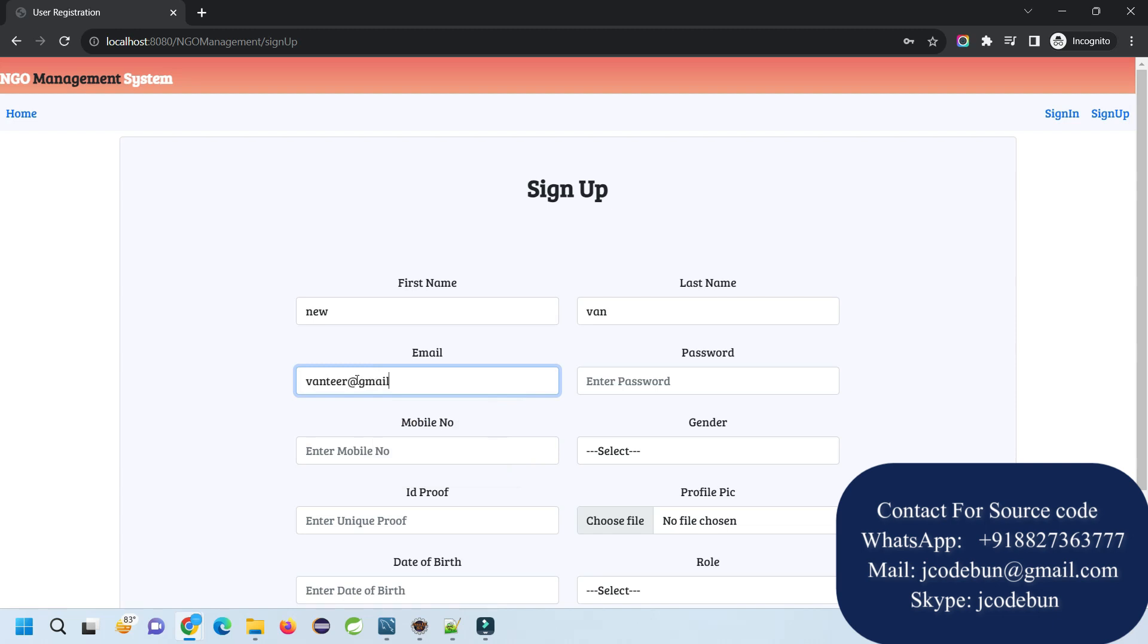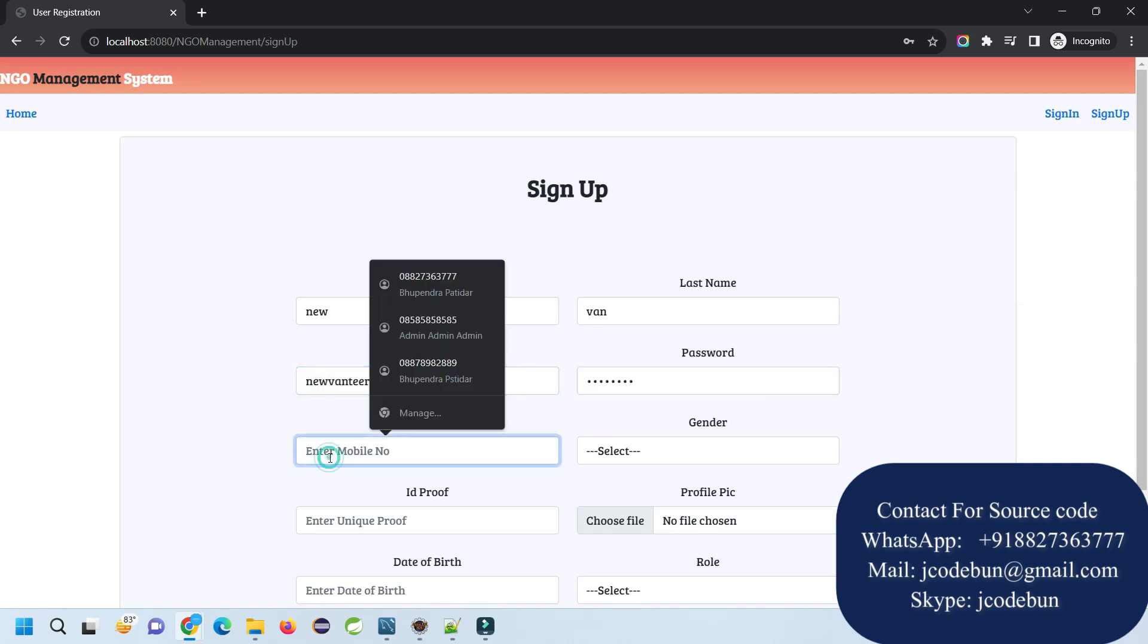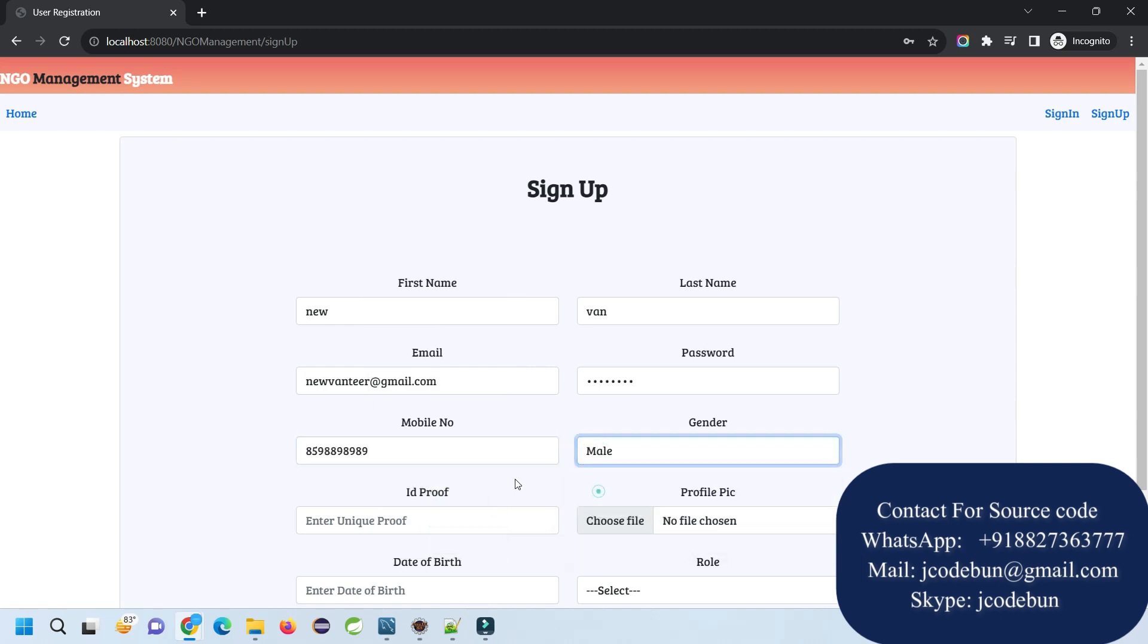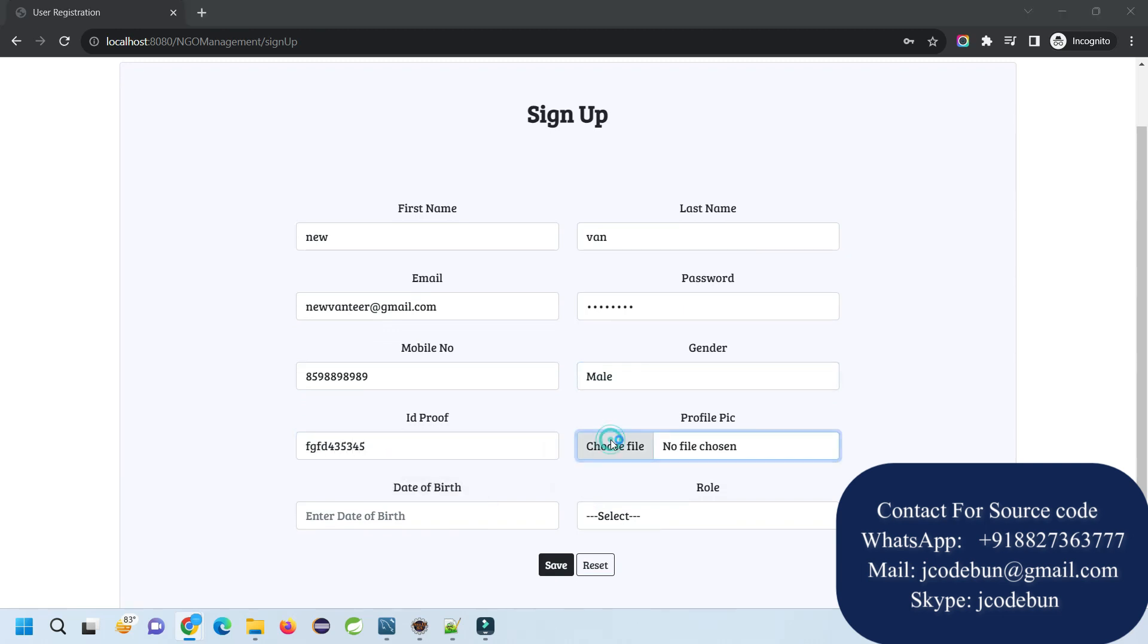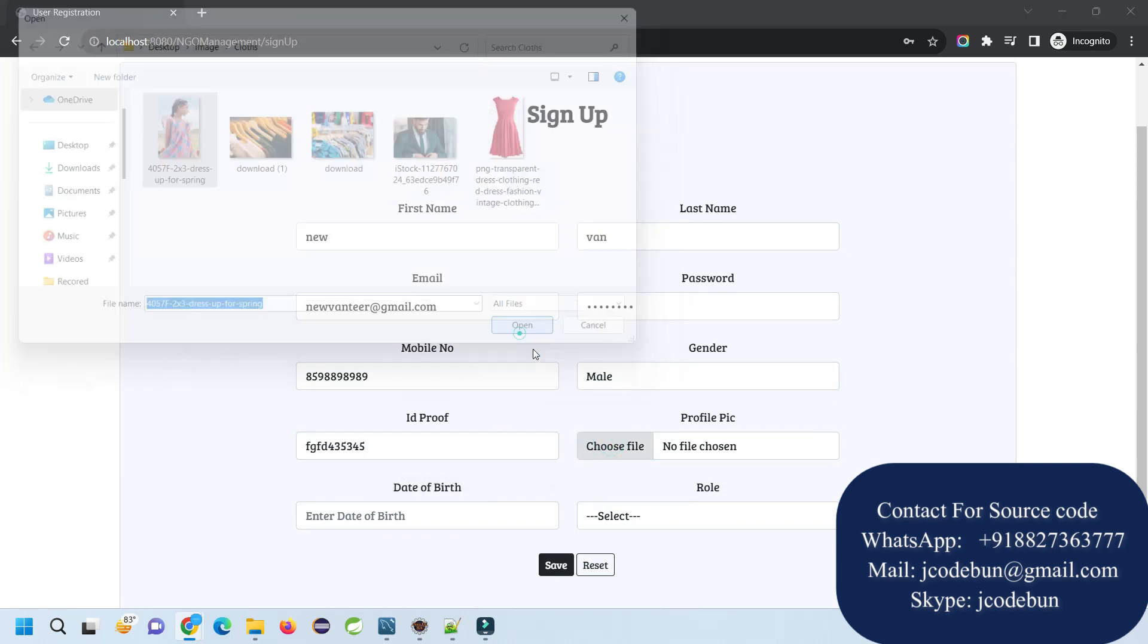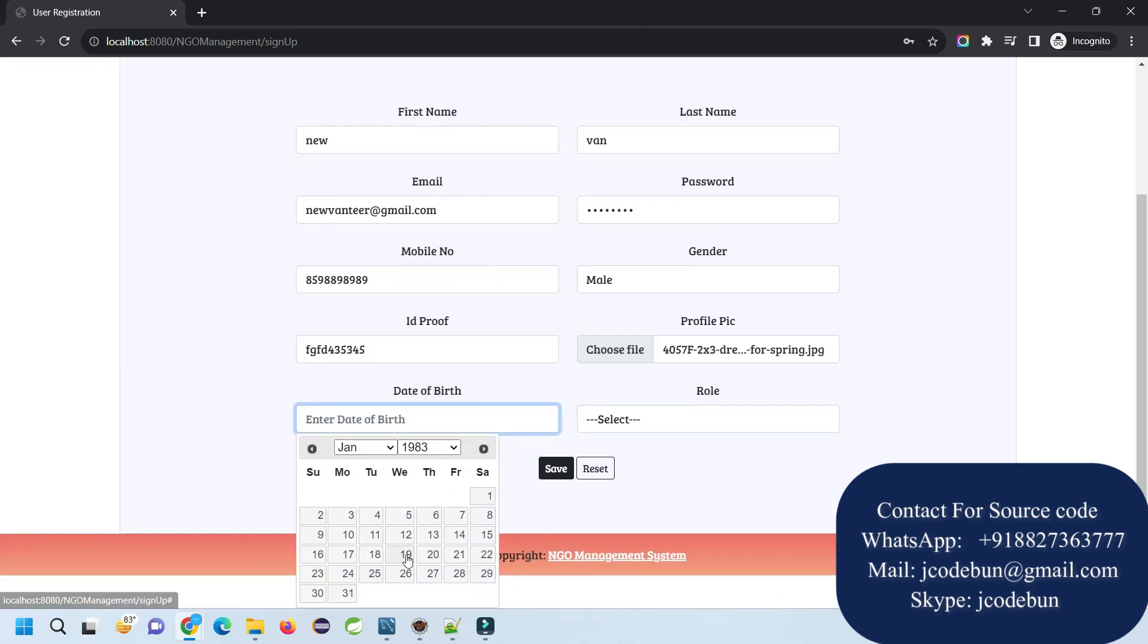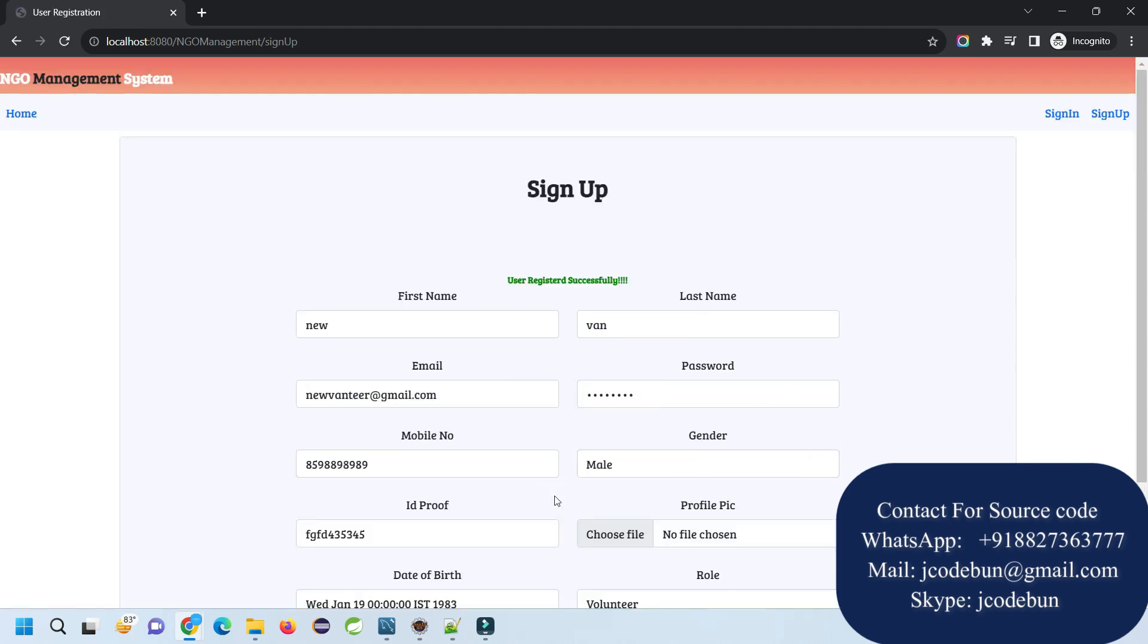I'm entering new email, gmail.com. I think this is also there, so I'm setting a new one. I'm going to log in with this volunteer. Select gender, unique ID. Quickly I'm going to add this image.